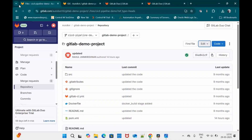In this video I'm going to show you how we can onboard GitLab Duo in a free subscription, what are the differences between GitLab Duo Pro and GitLab Duo Enterprise, what features are missing with the free edition, and how you can utilize the basic features available.